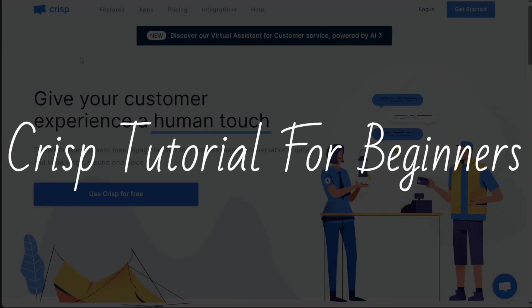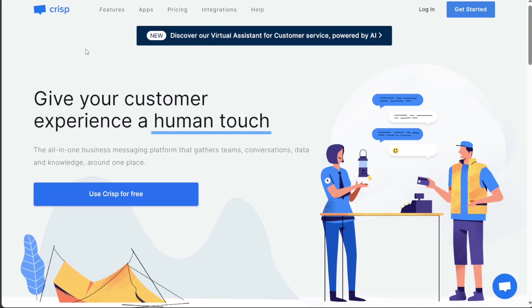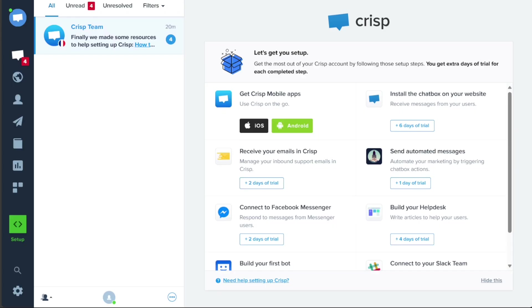CRISP tutorial for beginners. Hi guys, this is SpeakAboutDigital and welcome to this video tutorial on how to use CRISP, the ultimate customer support and communication platform.